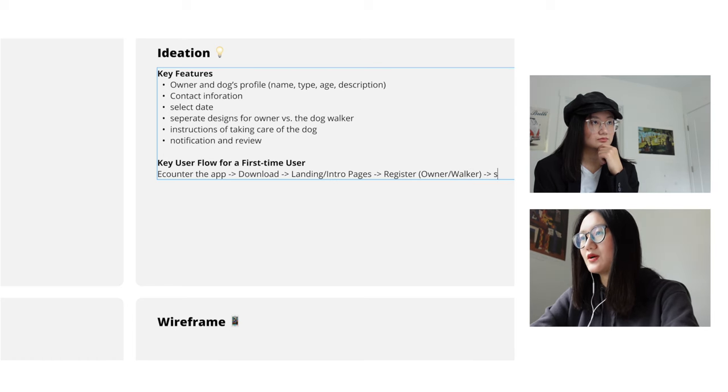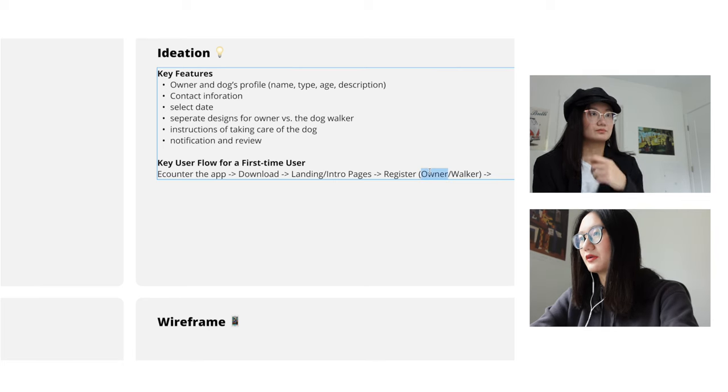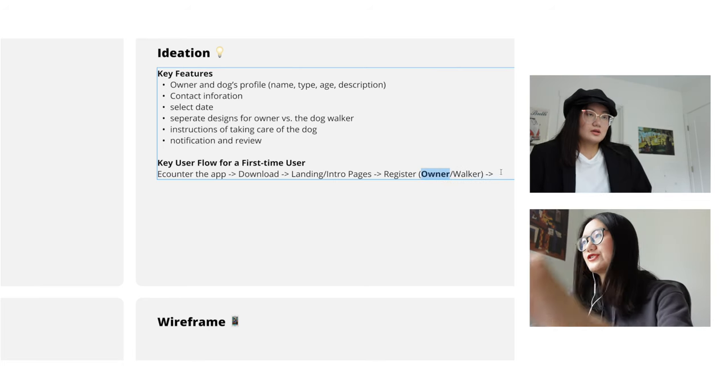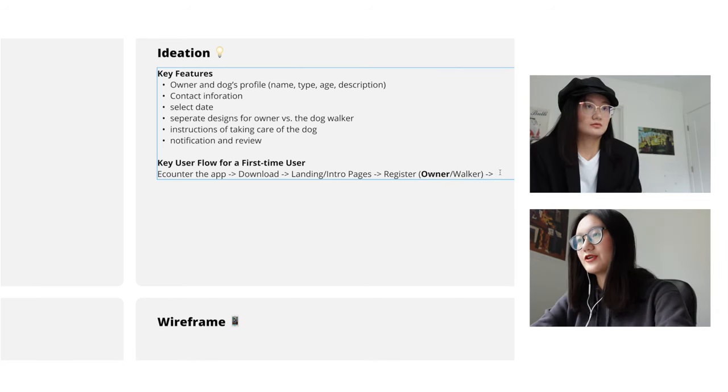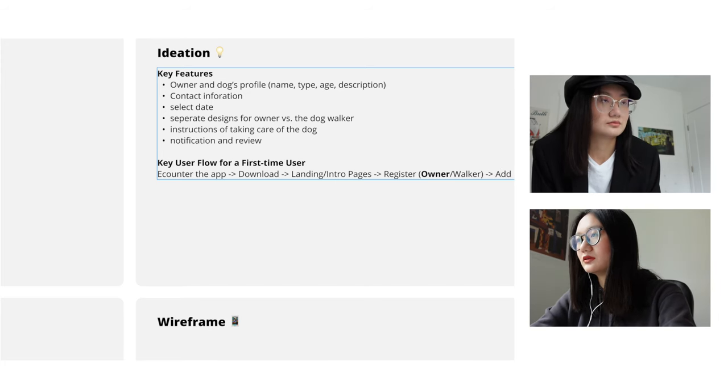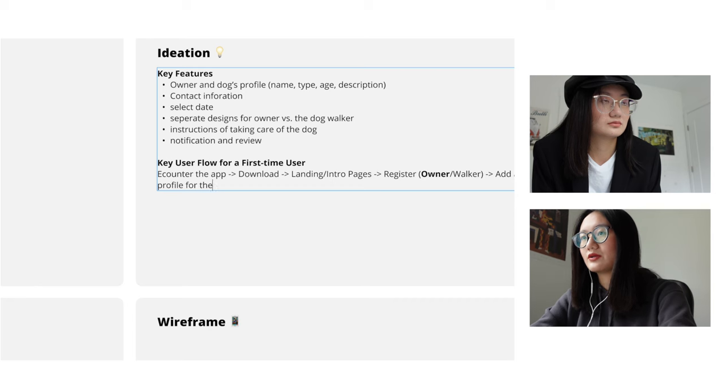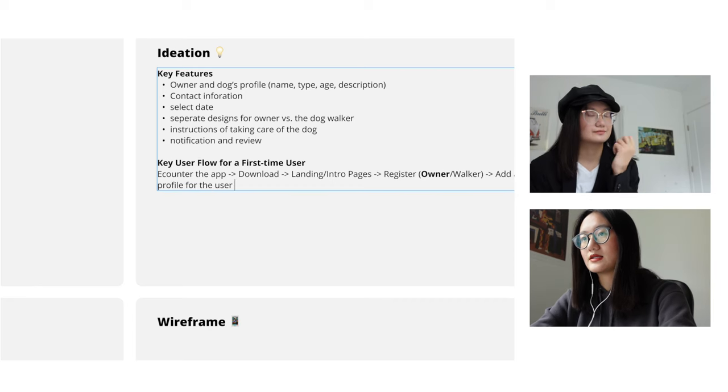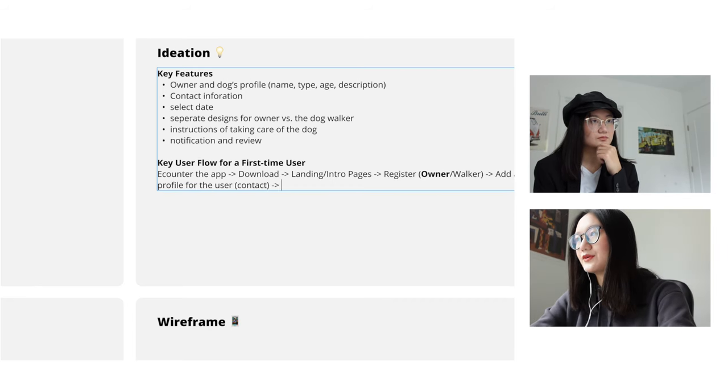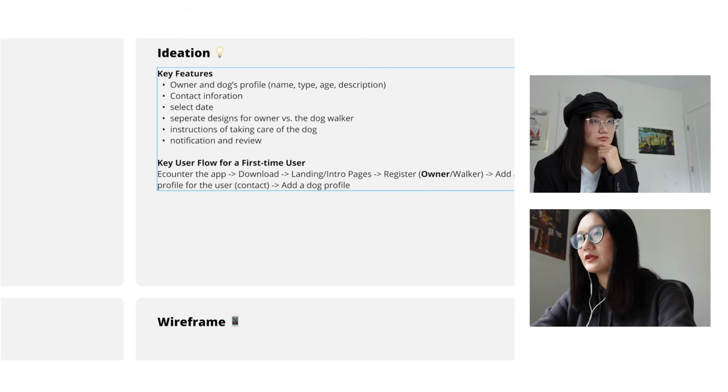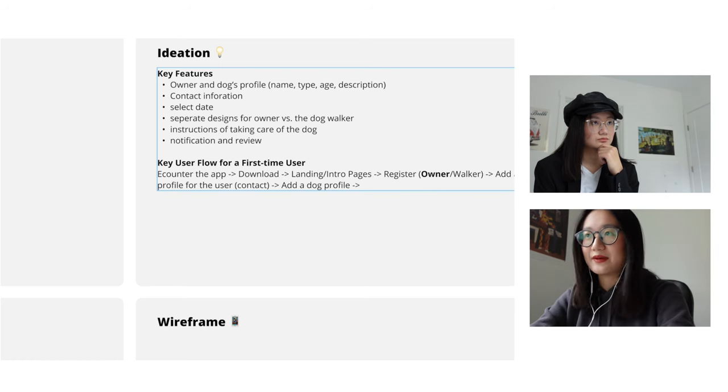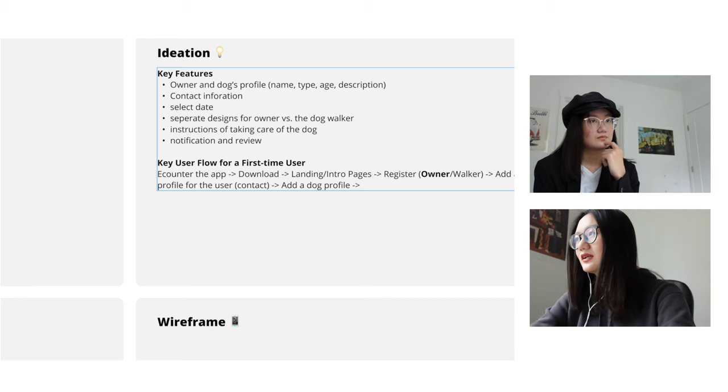Let's say we are going to design for the dog owners version. First of all, add a profile. This will be the profile for the user, including things like contact information. And after that, they will be adding a dog profile, dog profile, dog's name, type, age, description.